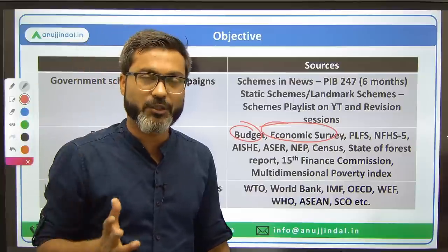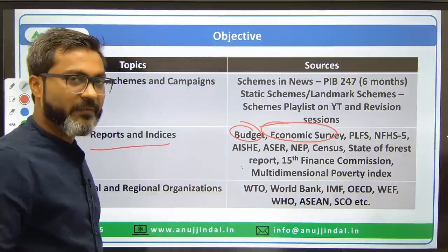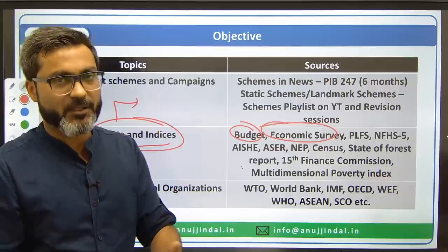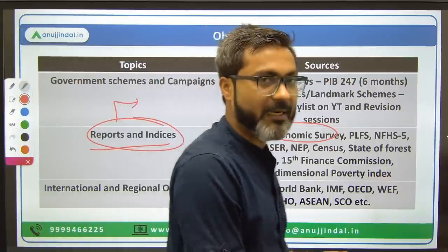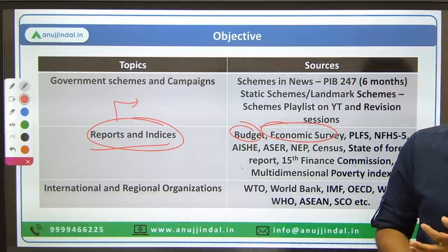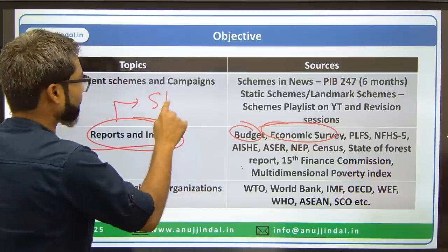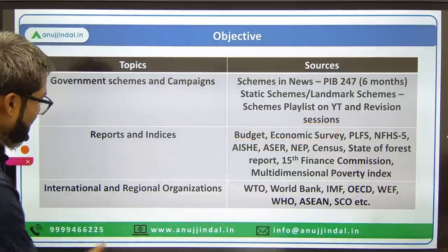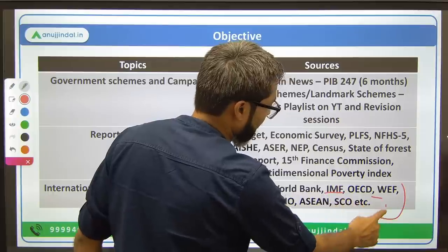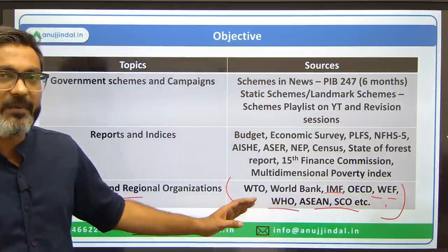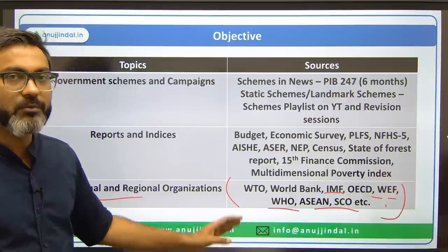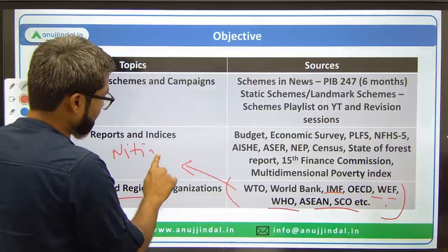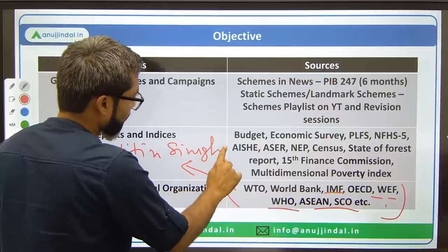For the budget and economic survey, special sessions were conducted on the day of each release — you can watch those. Along with this, cover the reports and indices of important international organizations like the World Bank, IMF, and WTO. For international and regional organizations like WTO, World Bank, IMF, OECD, World Economic Forum, WHO, and ASEAN, refer to any standard book on Indian economy — either by Nitin Singhania or Ramesh Singh.